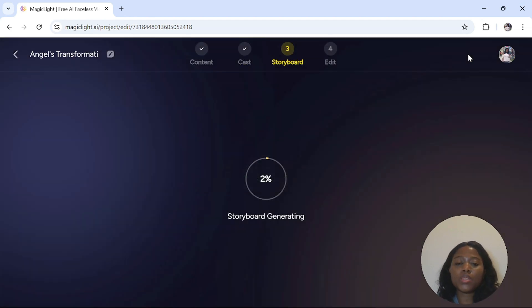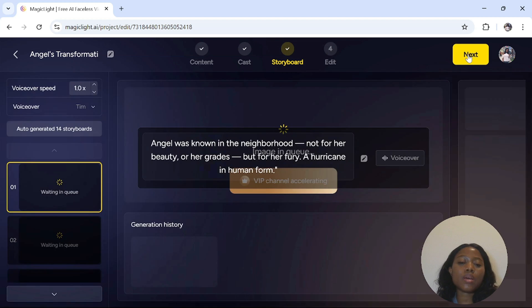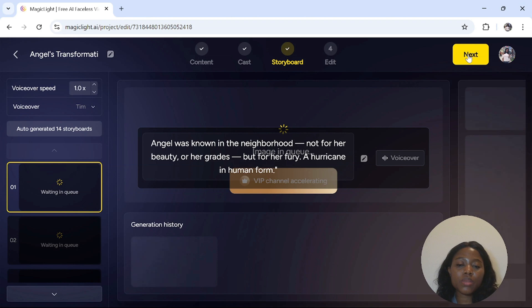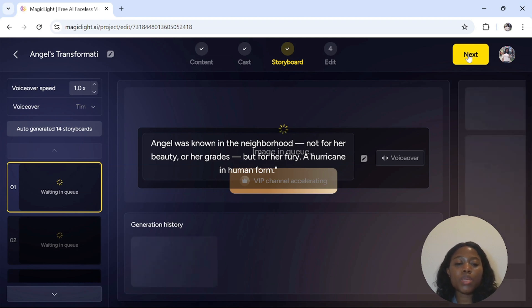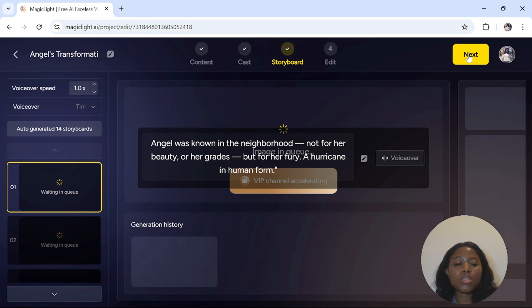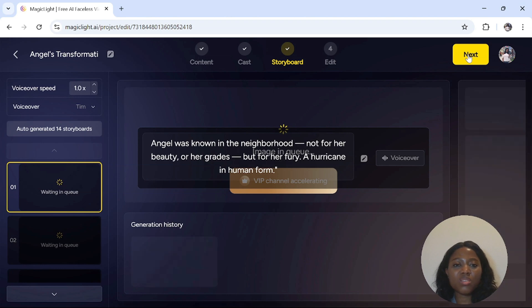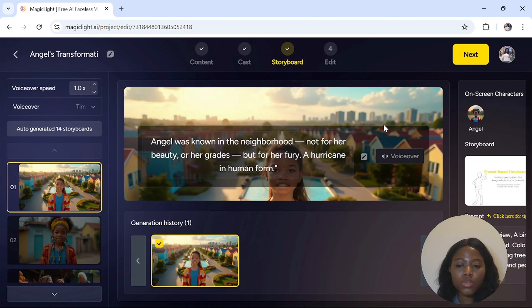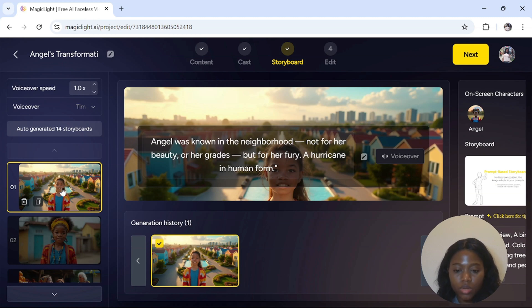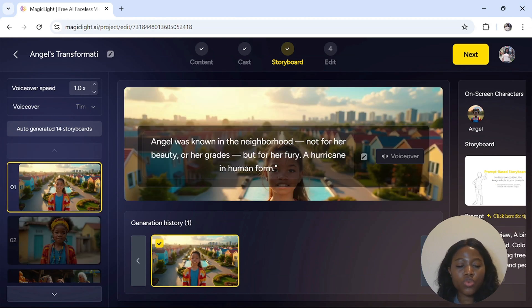Once you have finished selecting all your images, you click on next and they will be saved. Now what is happening is that your storyboard is creating. Everything is being combined together. Your script and your images are being combined to create a storyboard. This takes only one or two minutes to be complete. Now your storyboard is complete. I will advise you to go through it and see if you like what you see.